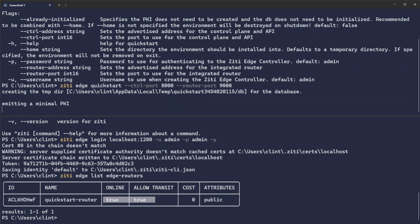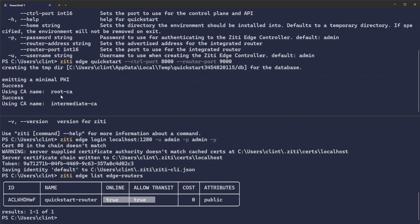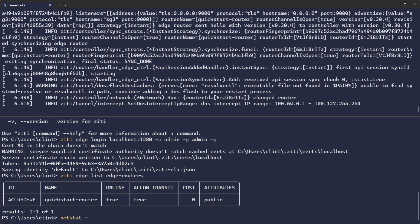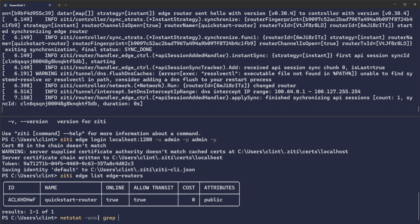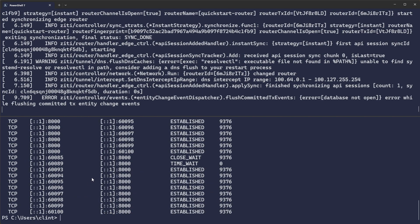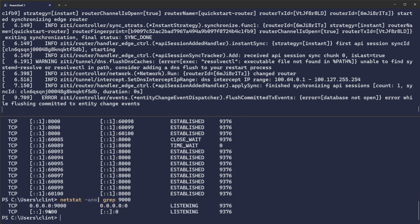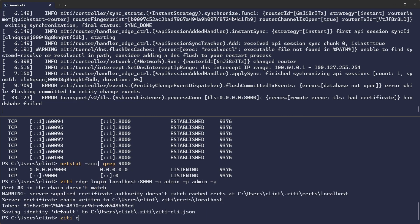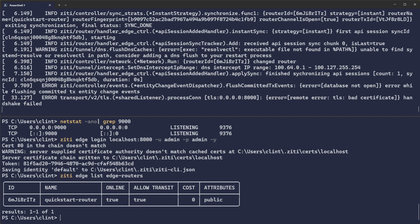Let's run that. It'll emit a minimal PKI. When it's done, netstat -ano piped to grep for 8000 — you should see some 8000s in there, and I do. And if I do a 9000, we have a 9000 as well. Now I should be able to do ZD Edge login to localhost, admin admin -y. ZD Edge edge-routers — online and true. And there you have it.